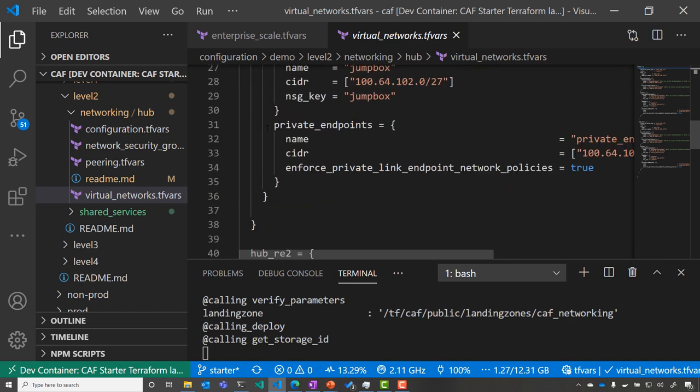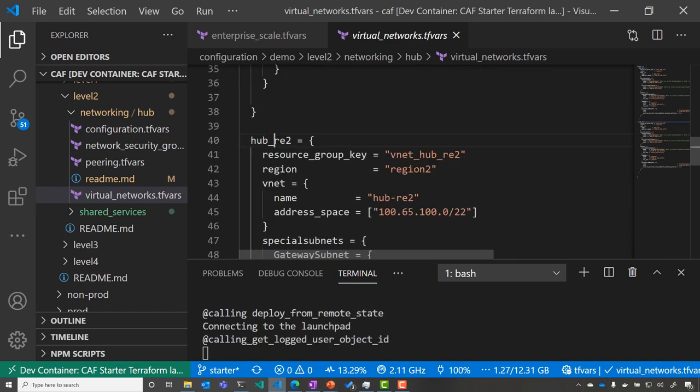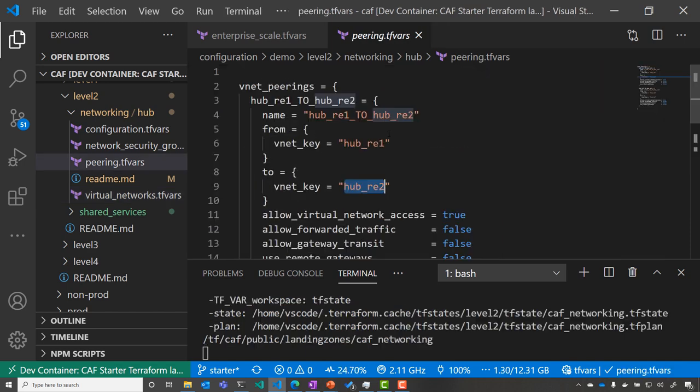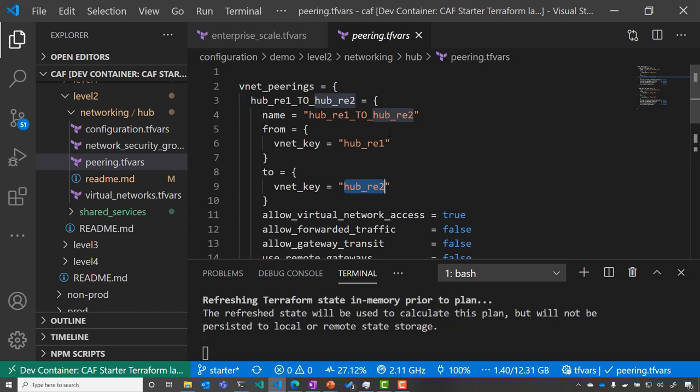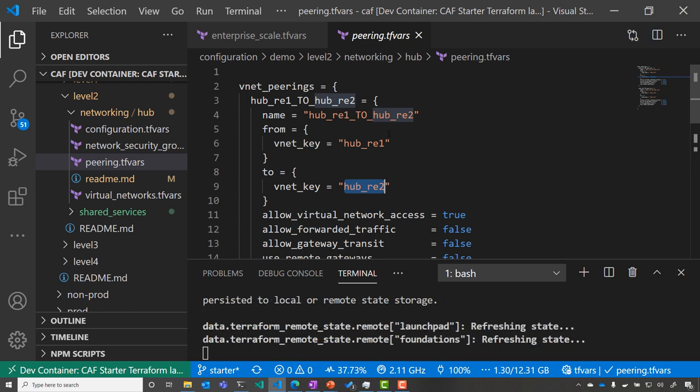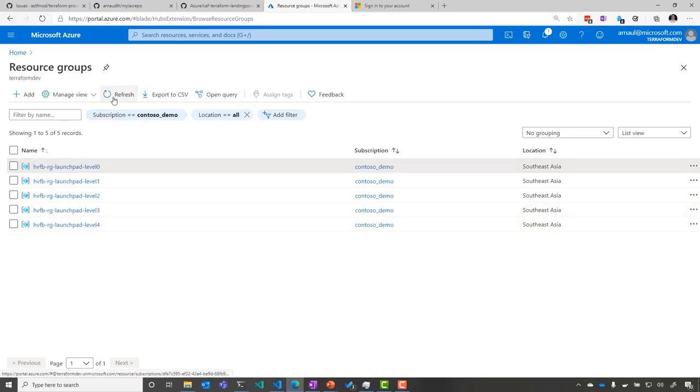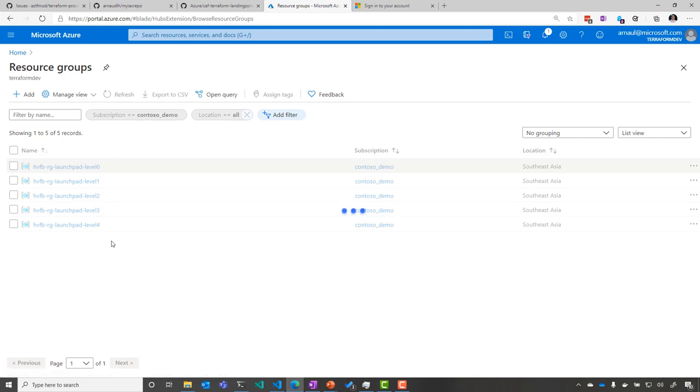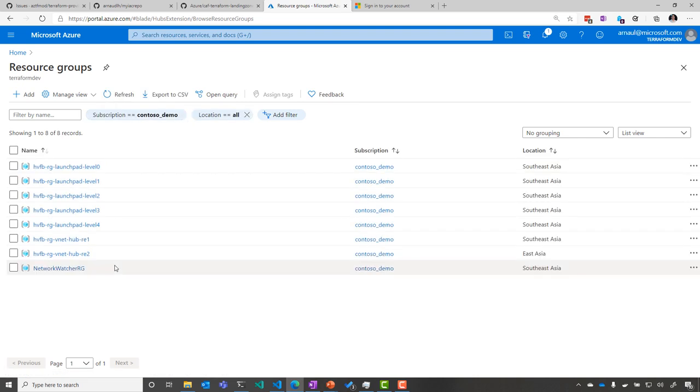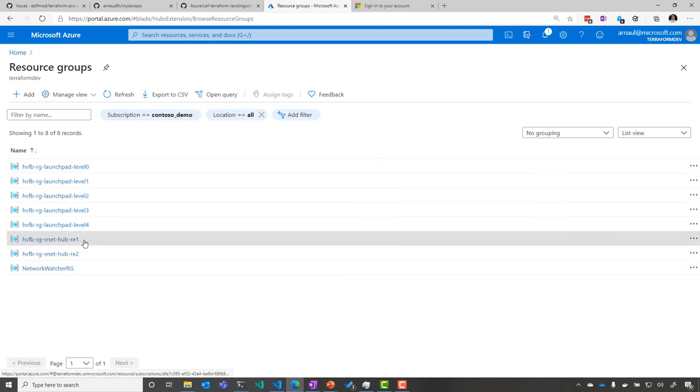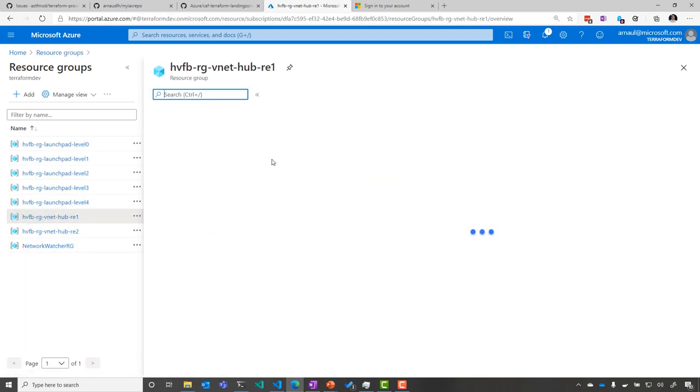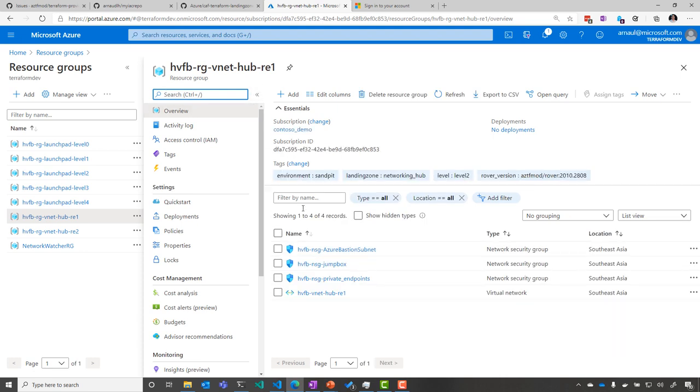So you see, I have my VNet in region one, my VNet in region two, and then I can define everything in declarative, including my VNet peering. Here, I'm defining the configuration between my two VNets and their peering relationship. And you can see, if we go back to the portal, we can refresh and see that we have our two hubs that have been deployed here in region one and two.